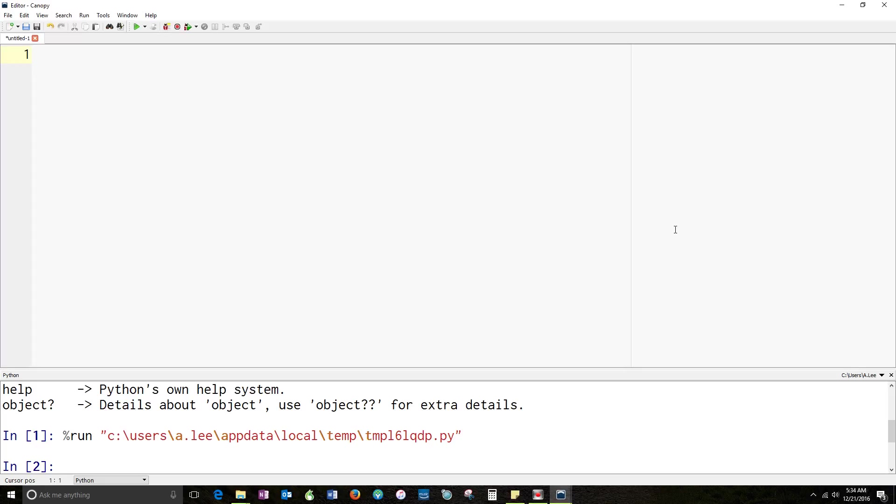I had a few people who were having trouble with making check buttons in Tkinter, so I'm going to show you how to do that. I'm going to give you a check button example. Create a check button that you can mess with.